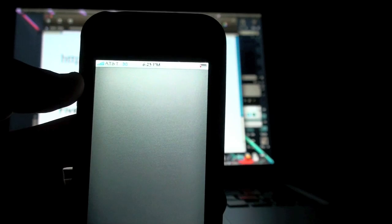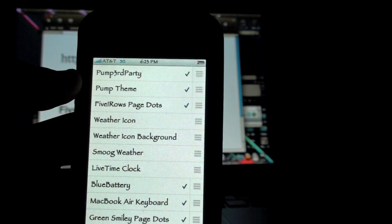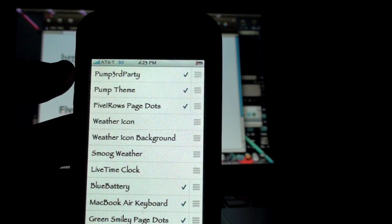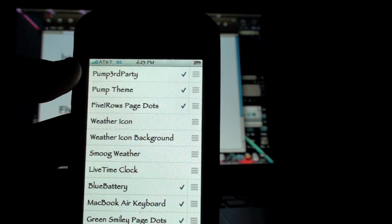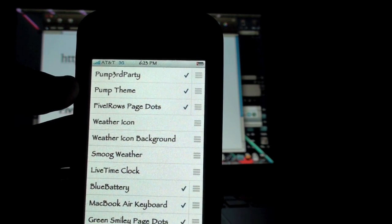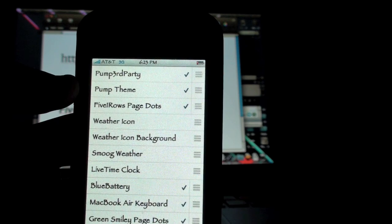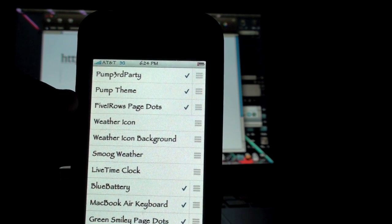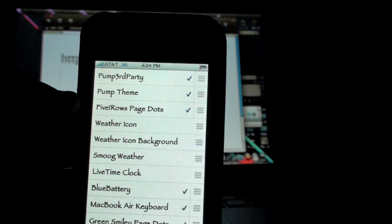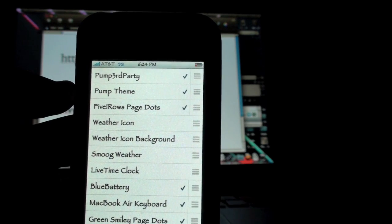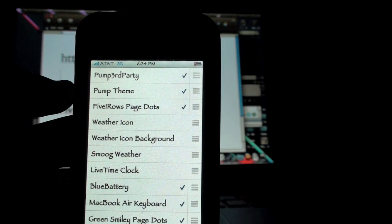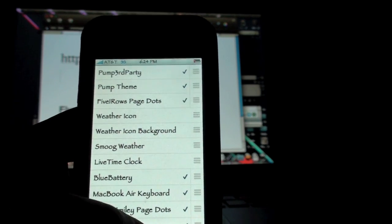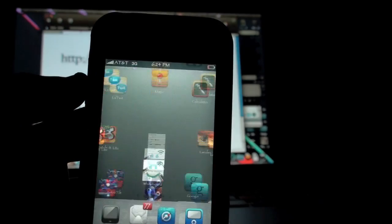You're then going to go into Winterboard, and you're going to activate the following things. If you install the pump theme, you're going to click on Pump Third Party and Pump Theme—that activates it. Then you're going to click on the five L rows page dots, and this isn't the actual mod. This makes the page dots that are at the bottom of the page more organized and a little smaller, which makes it look better. That's what you're going to do, and you're going to click the home button after that. It's going to reload it, and that's it. You have fully installed the five L rows mod, and I'm sure it looks awesome.